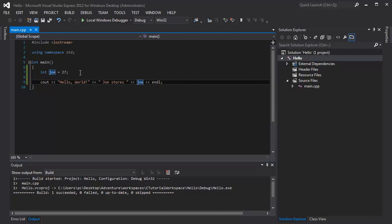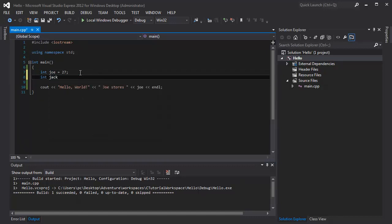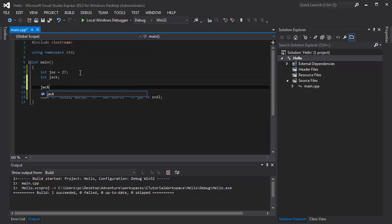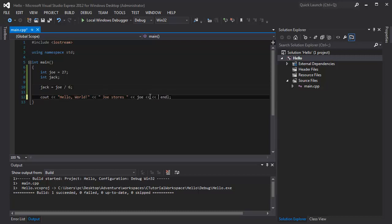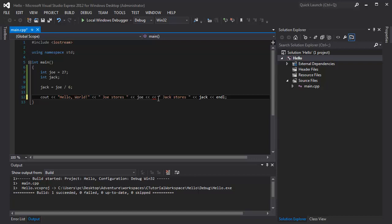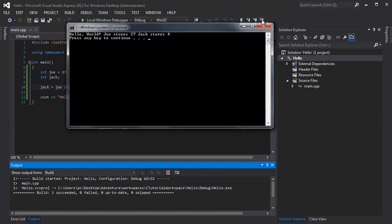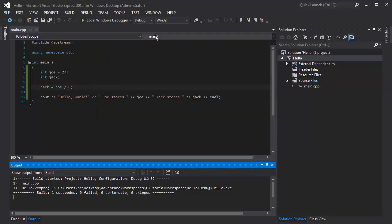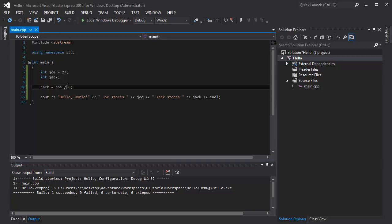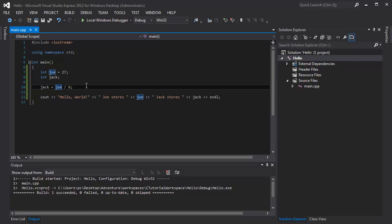But, I can also get a little more complex than that. I create another variable. I believe I called it Jack earlier, so I'll call it Jack again. I'm not going to assign anything at first. I'm going to say Jack equals Joe divided by 6. I can go ahead and add on to this. Jack stores Jack. And they'll just display whatever is in Jack. So, Joe stores 27. Jack stores 4. I could also do Joe plus 6. Joe minus 6. They behave exactly as you'd expect. You can do operators almost anywhere. They're a very convenient way of doing things, if I do say so myself.